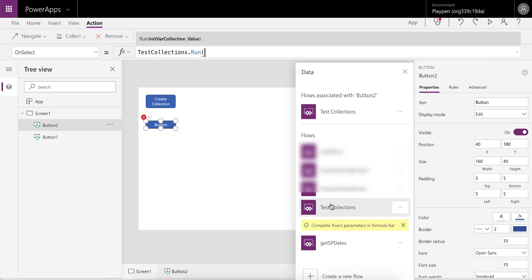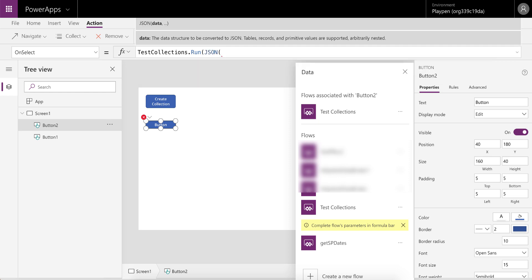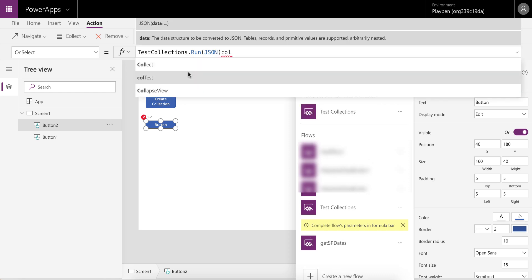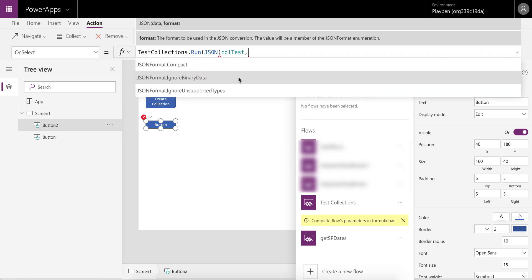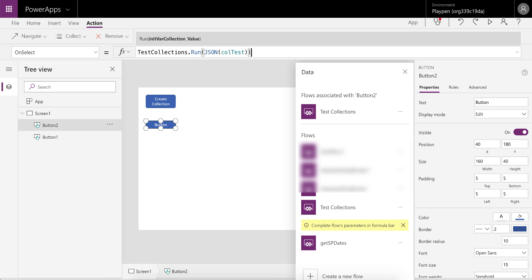It takes a second or two. Now it's ready for you to pass the parameter — you'll see it now says 'initVarCollectionValue', which is the name of the parameter we specified. To pass the whole collection data into Flow, we're simply going to pass it the new JSON function. The data is going to be the 'colTest' collection, and we don't need to specify any additional parameters for this test.